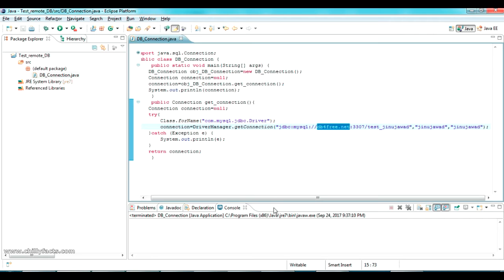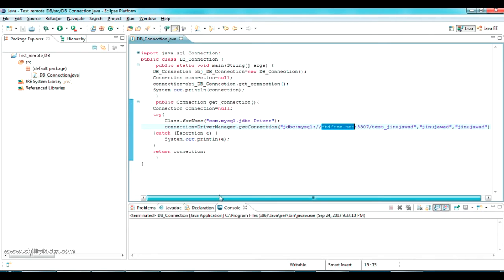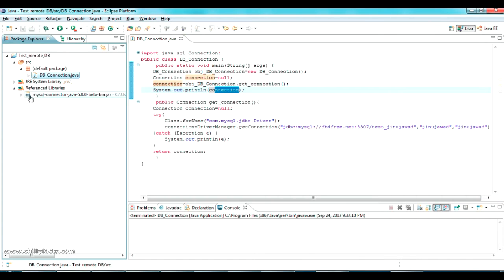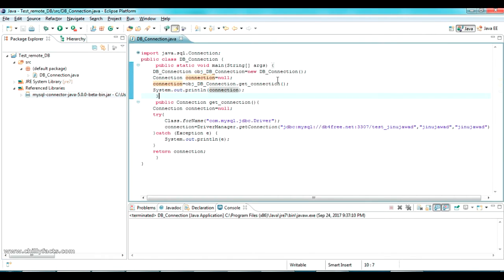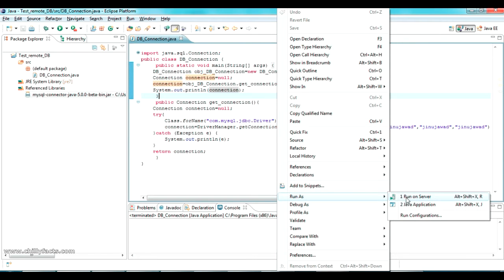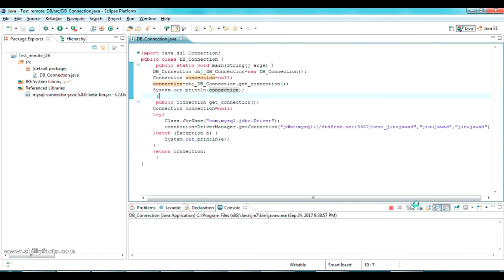In this program I am just testing the connection. If the connection is successful it will give the connection string here, and if it fails it will get a null. I have added my MySQL jar in my reference library also.